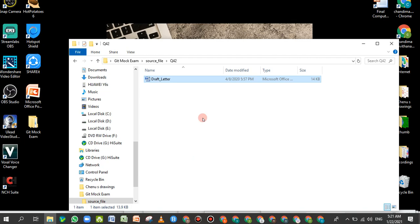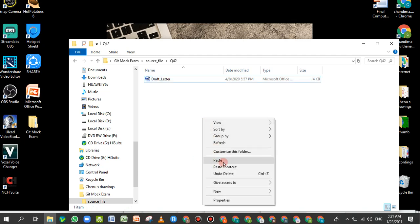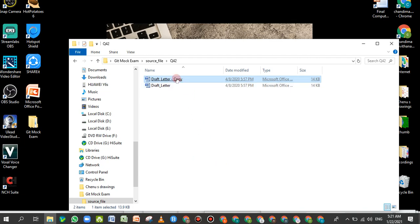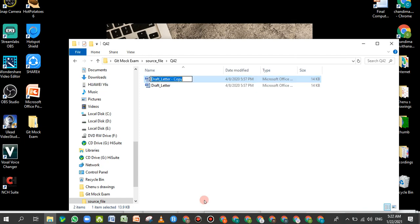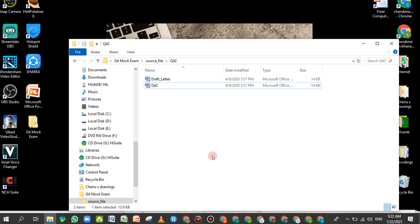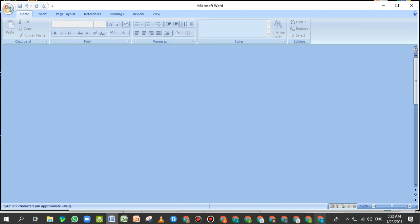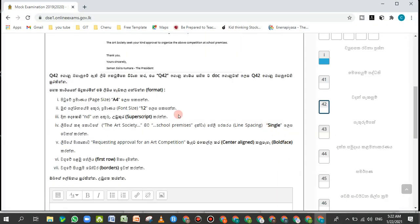I will click the right mouse button and paste into the blank space. If you want to rename, you can click the right button and rename it to Q42. Click the right button to activate.